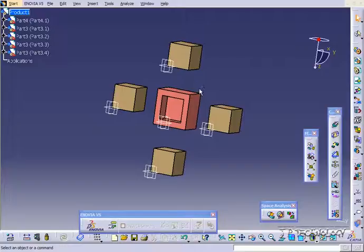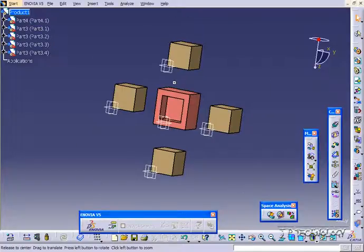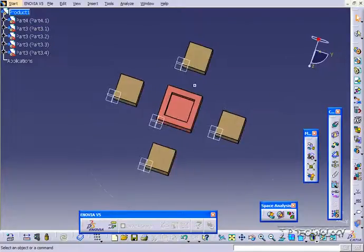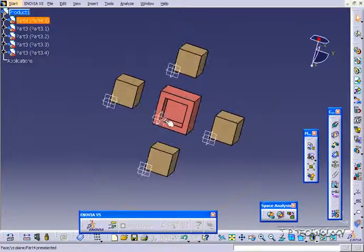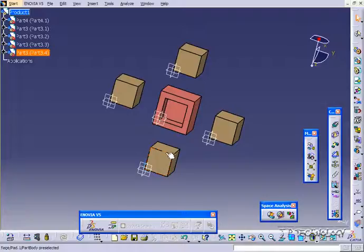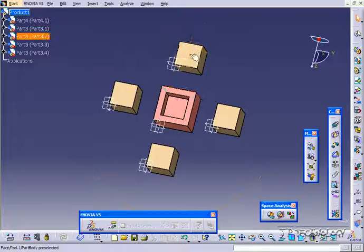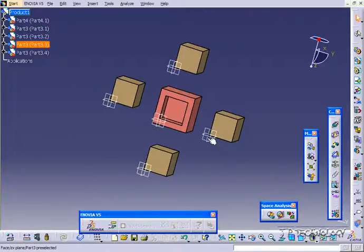Now the offset constraint is found in the toolbar here, and what this is going to do is we're able to offset one surface to another a certain distance. So to do this, what I've done is I've set up some of our previous tutorial parts, and what we're going to do is we're going to change the offset distances all the way around. Right now, they're all set at 100 millimeters away from this face to this face all the way around. So what we're going to do is we're going to change these dimensions.